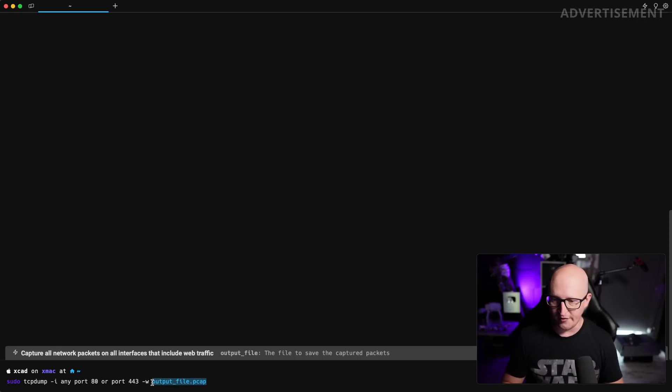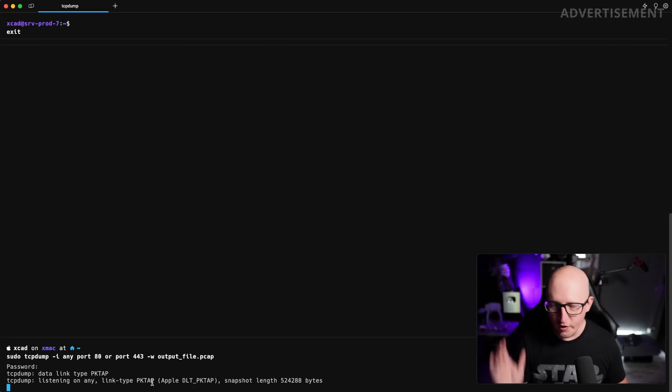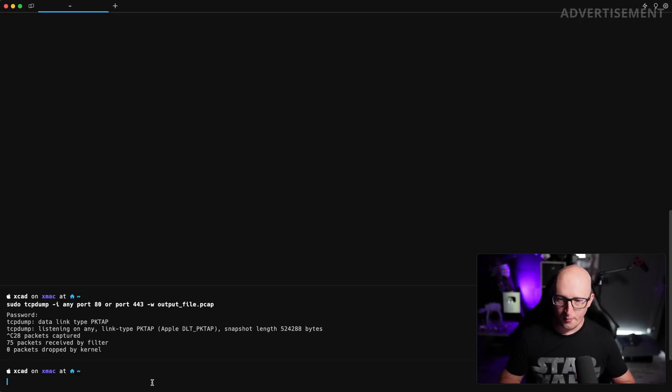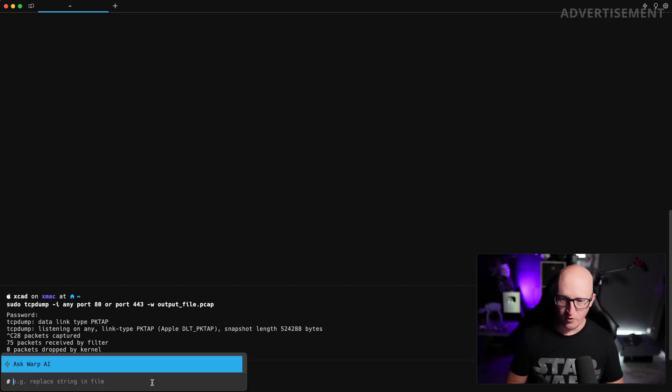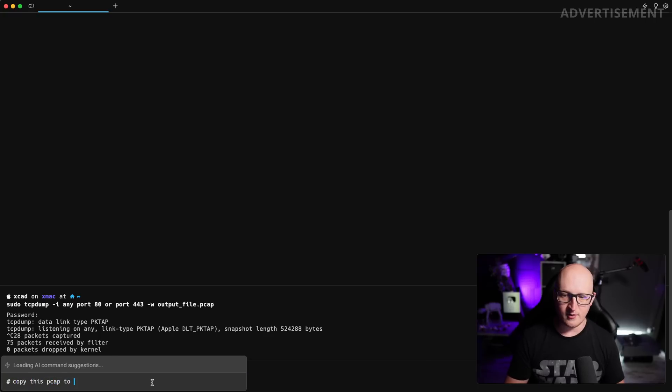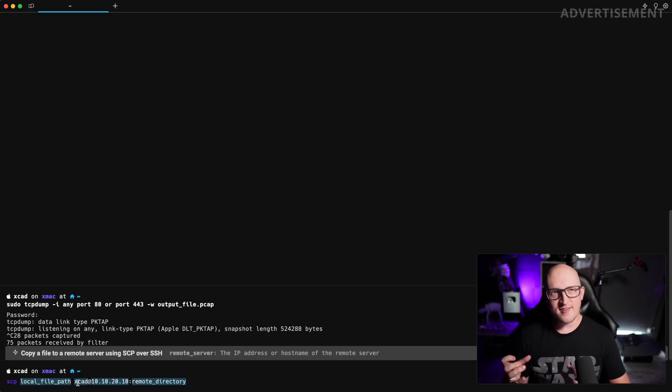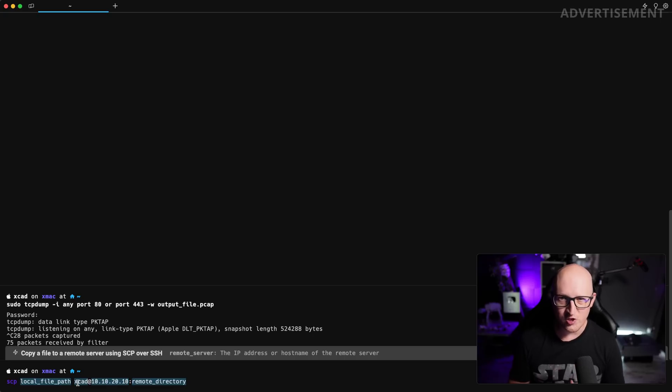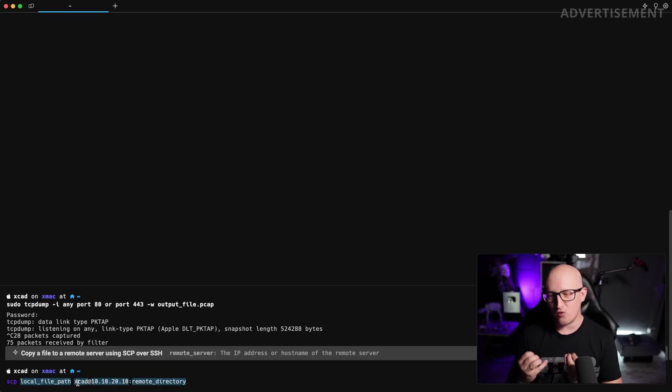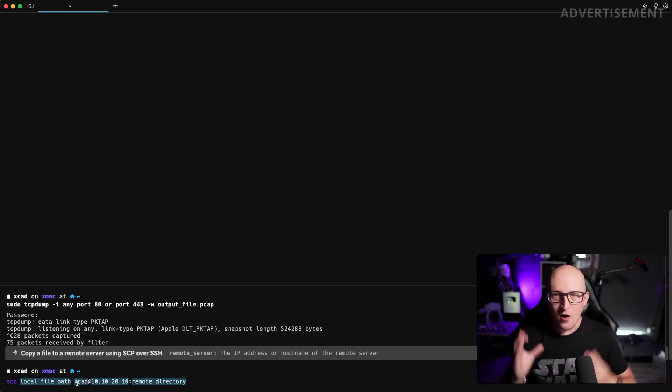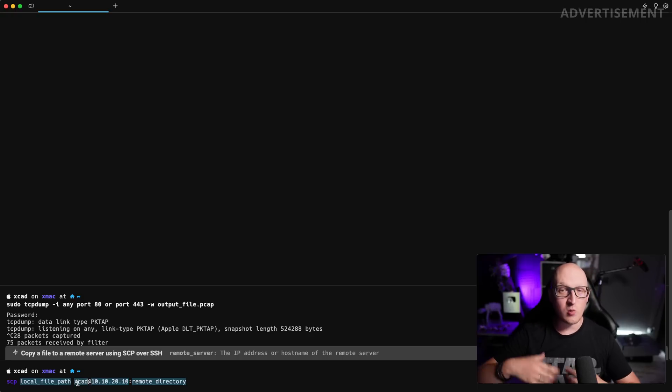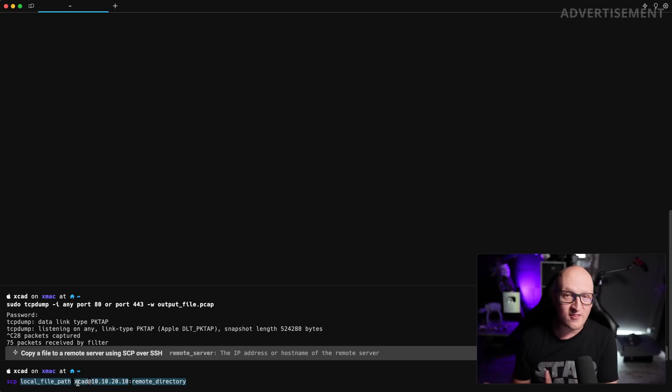So port 80 is unencrypted web traffic and port 443 is encrypted web traffic. And save this to a file, something like outputfile.pcap. And if you, for example, want to copy this file, you can also ask warp.ai, how do I copy this pcap file? This should generate a new SCP command. And that's great if you want to use artificial intelligence. If you don't know the exact command, but you kind of know what you want to do, you can just explain it to warp and it will come up with a great suggestion for a new command.